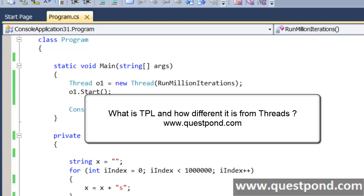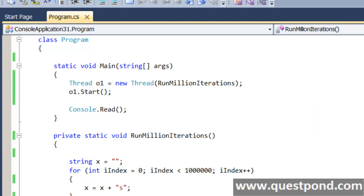In this video we will talk about what exactly is Task Parallel Library and how different it is from our normal threading. Before we get into TPL and start demonstrating and explaining it, let's first try to understand the problems which revolve around threading. The whole point we programmers use the System.Threading namespace or create thread objects is because we want to run logics parallelly.